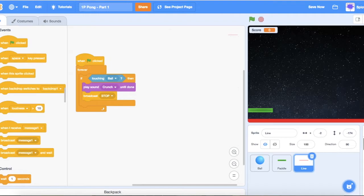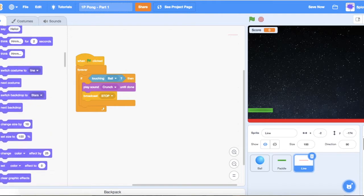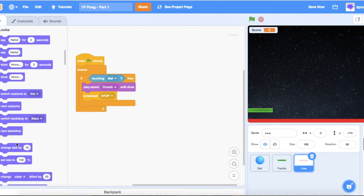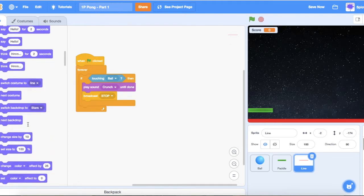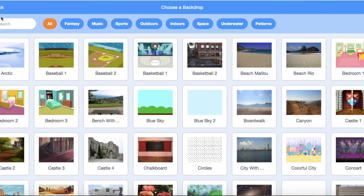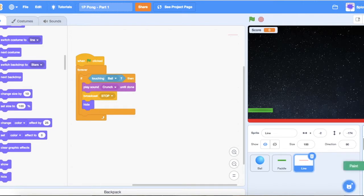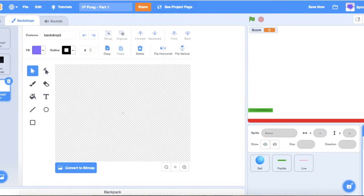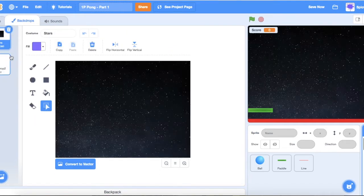Once we've got 'broadcast stop' in there, we want the line sprite to hide — scroll down and add 'hide'. After it hides, we want to make a game over backdrop. Go to backdrops, but choose 'paint backdrop' rather than 'choose a backdrop'.